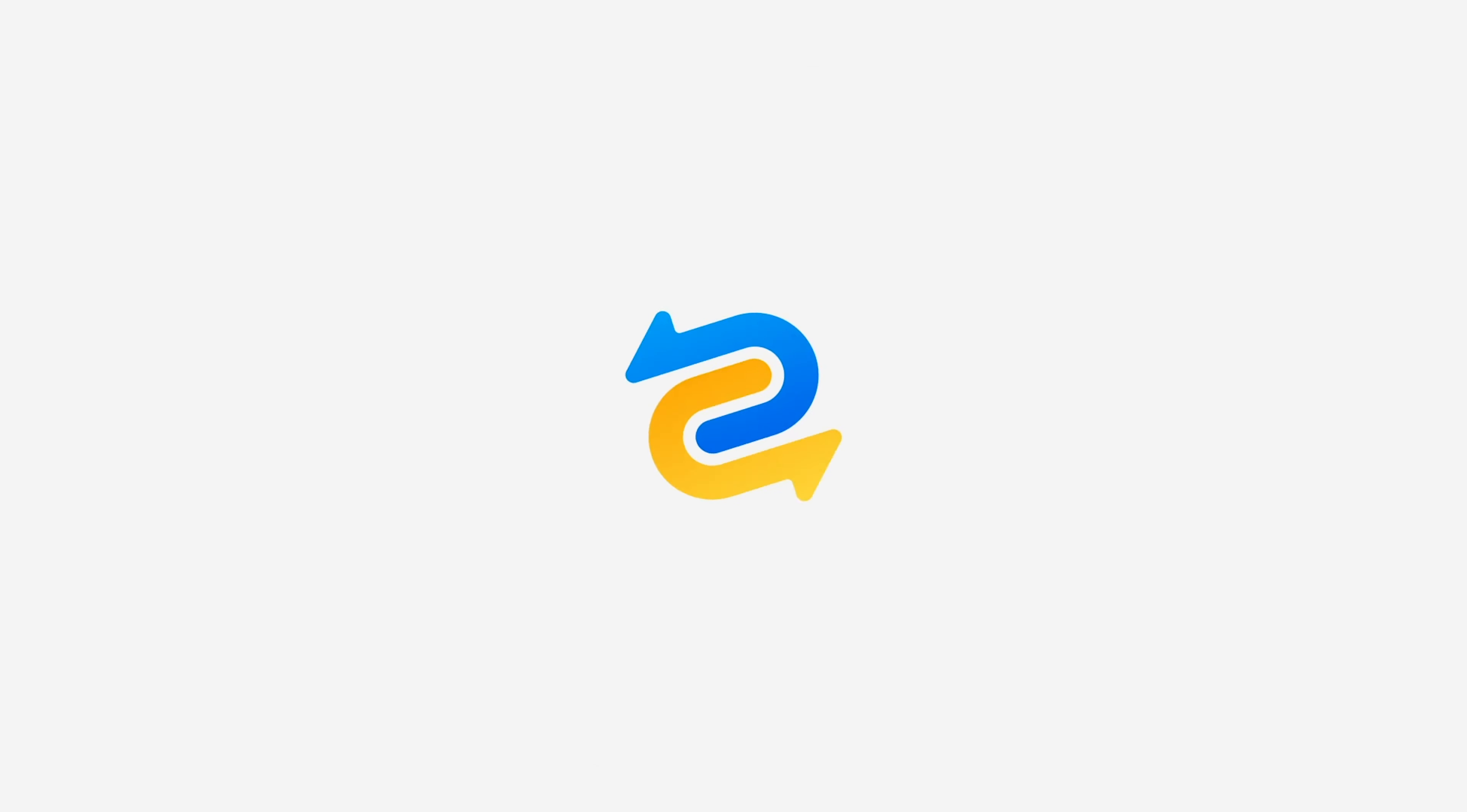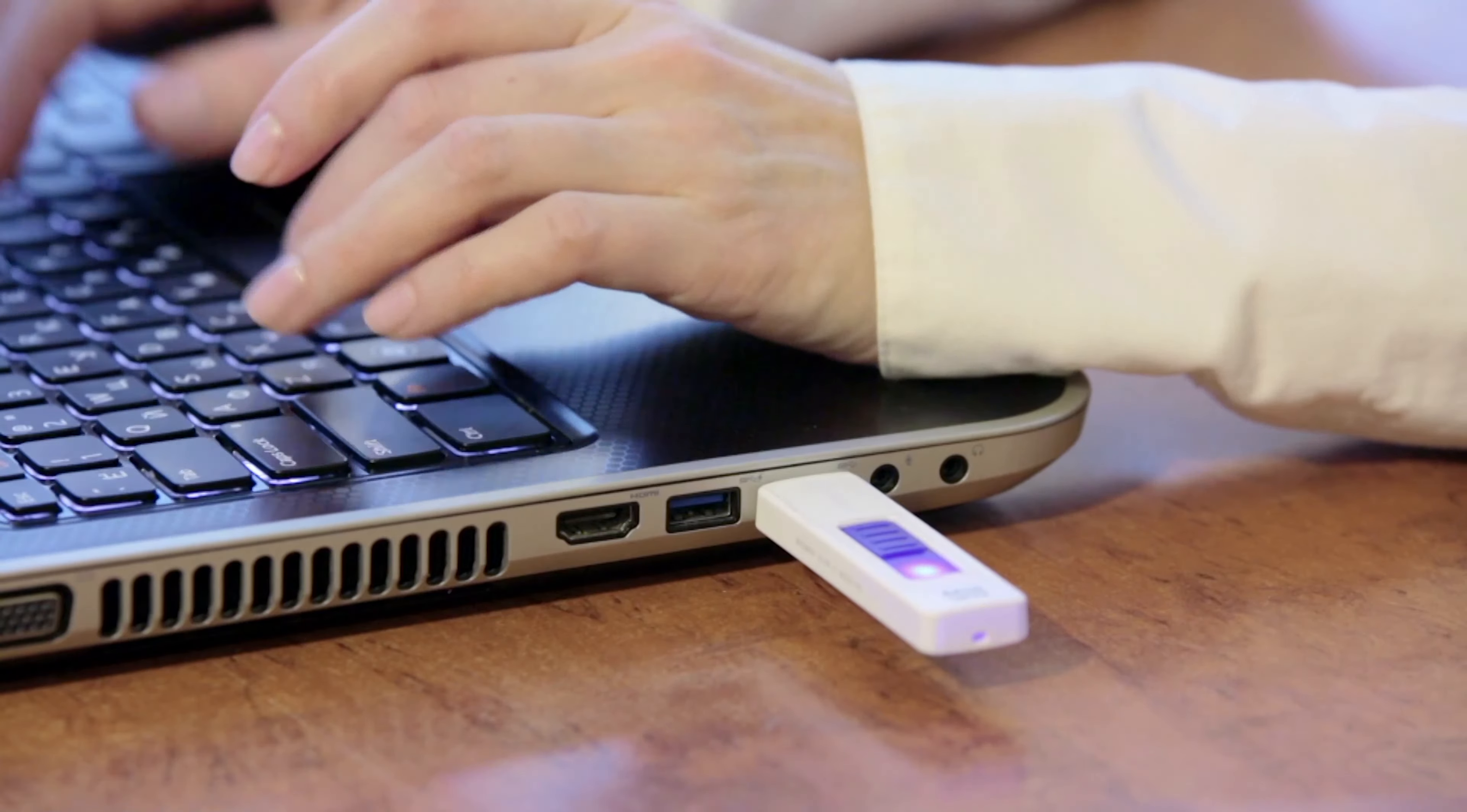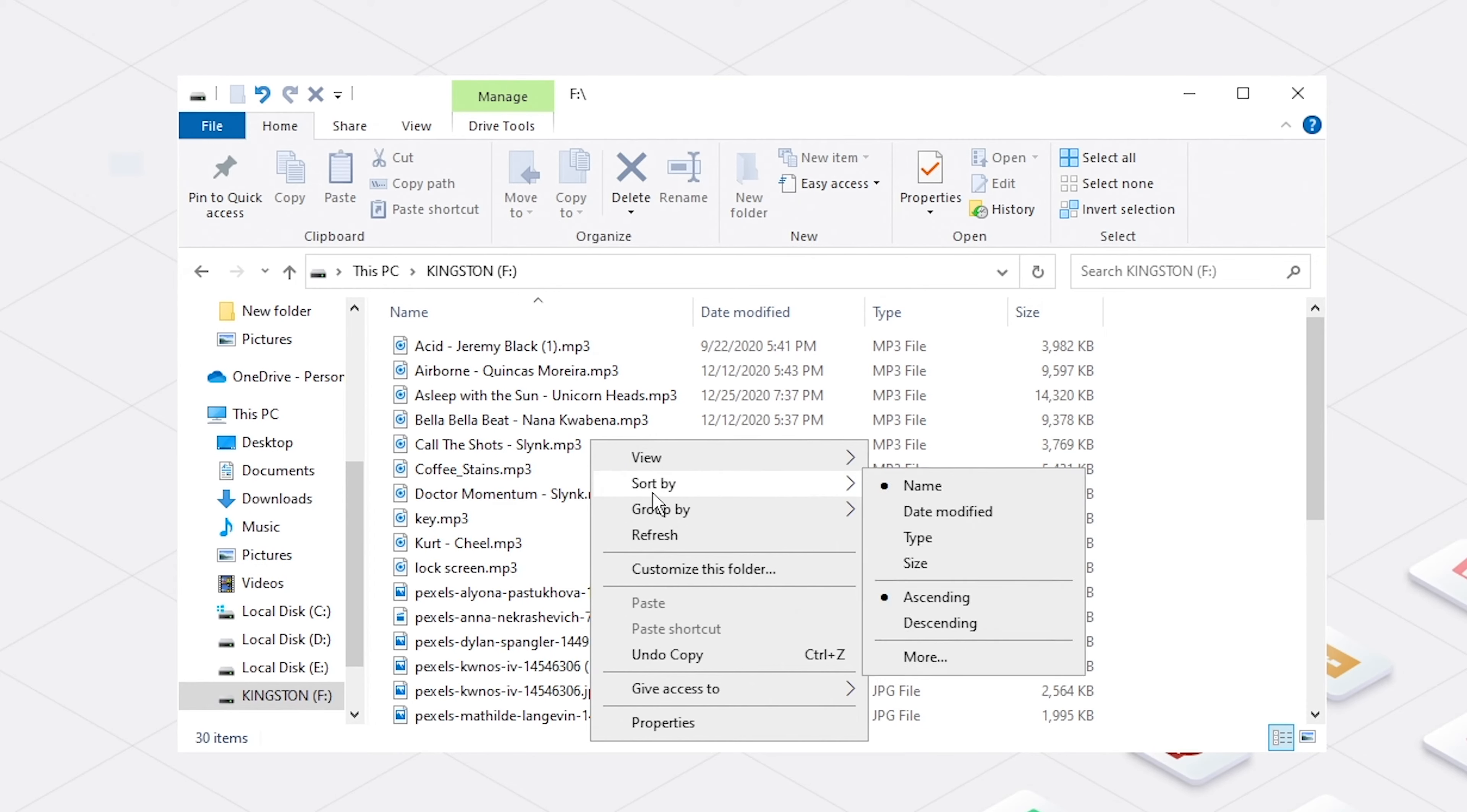Hi guys, welcome back to 4DDiG. Write protection on USB flash drives or SD cards is a handy function to prevent unauthorized overwrite or deletion. It keeps data in our USB or SD card safe when you view files on public computers or other devices.